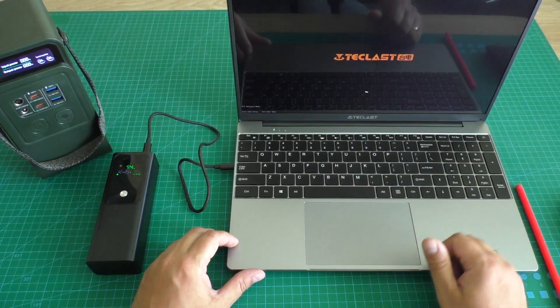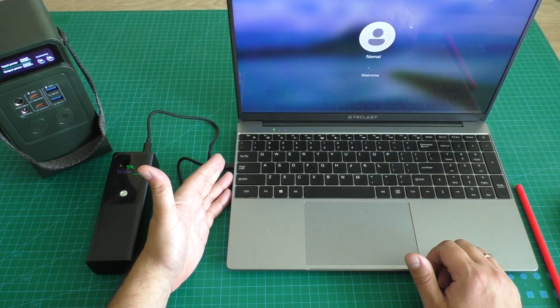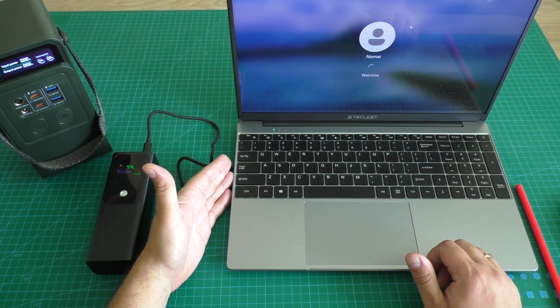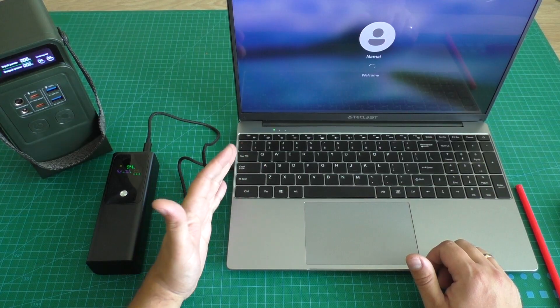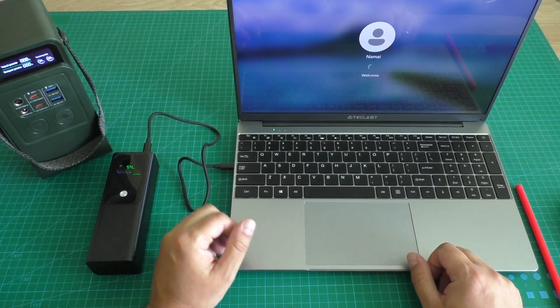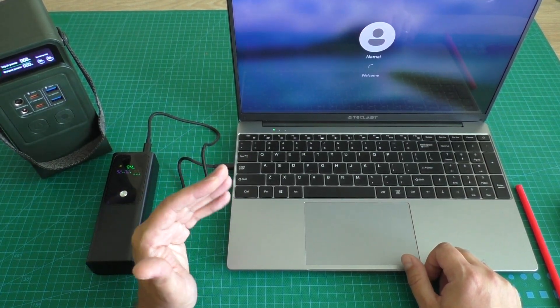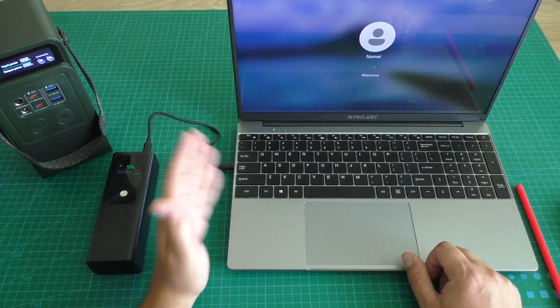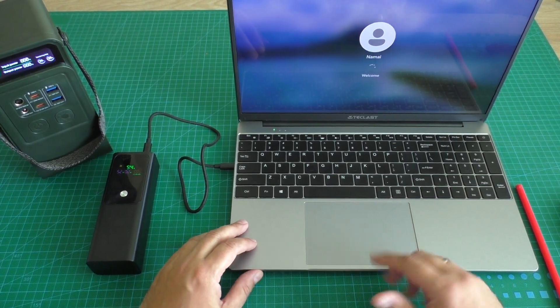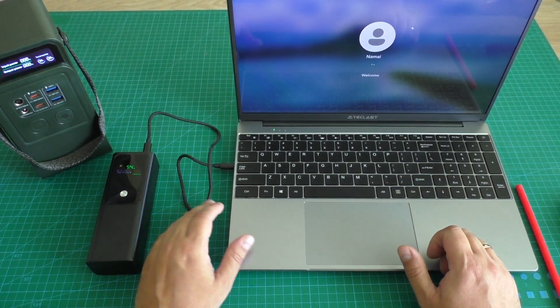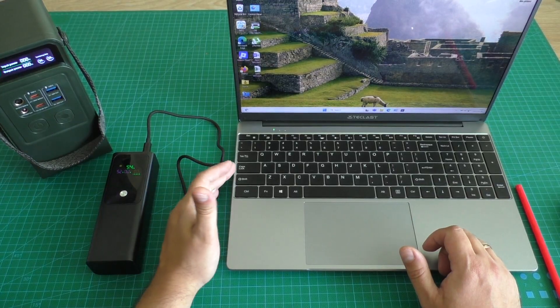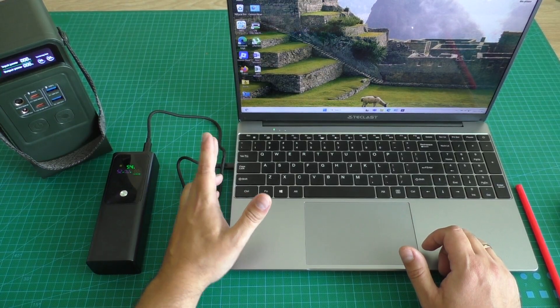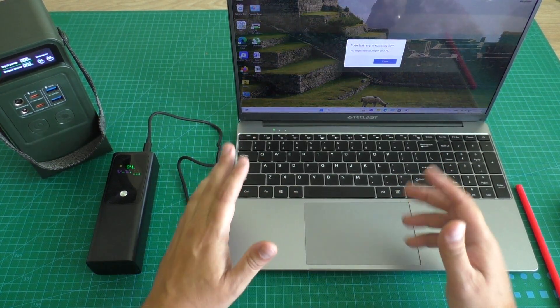This laptop is good because it can charge from Type-C port. Not all laptops have that function. Not all cheap laptops have that function. This cheap laptop has function of charging from Type-C port.